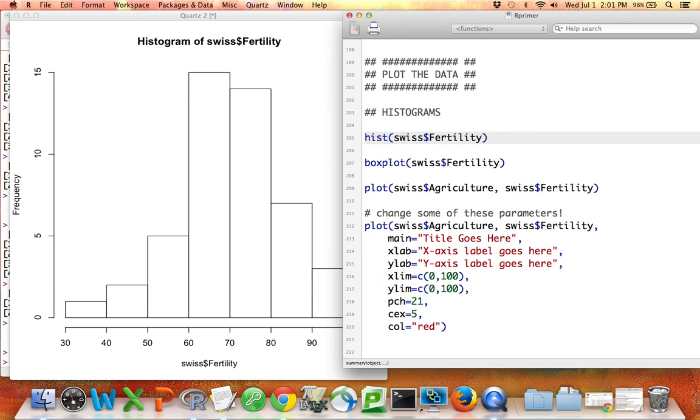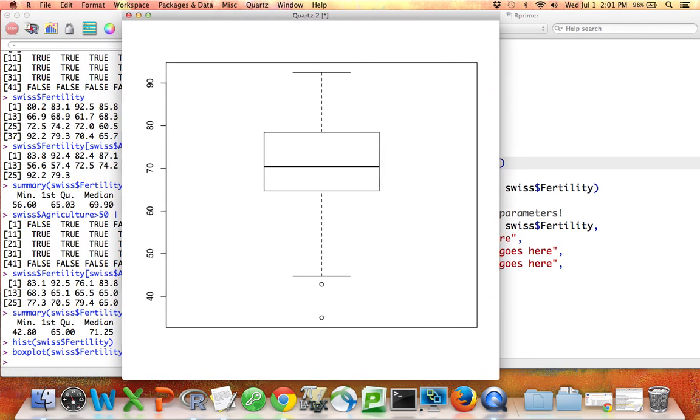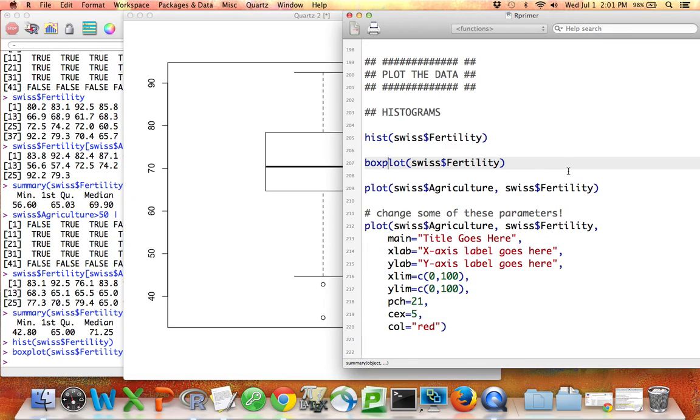If instead of a histogram I'd like to make a boxplot, I can use the word boxplot, and there is a boxplot of the fertility values in my dataset. Boxplots are one of my favorite ways to represent data.